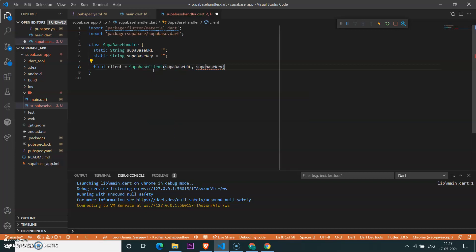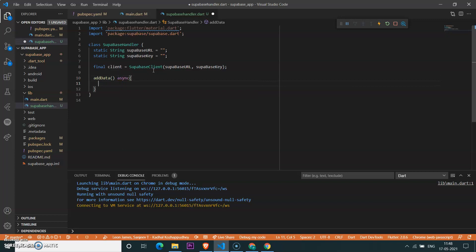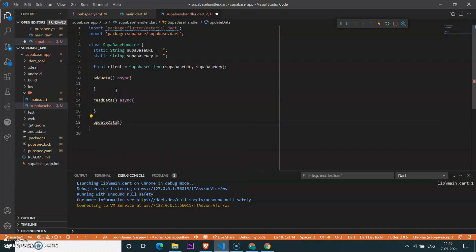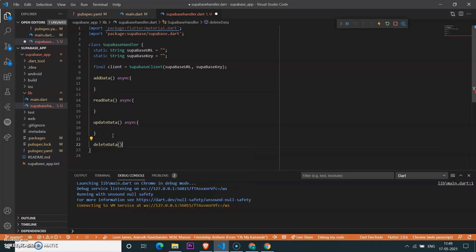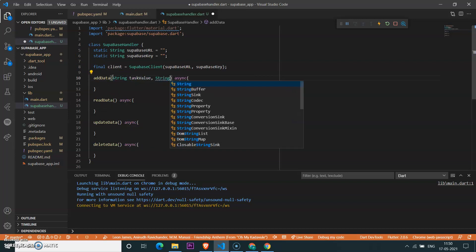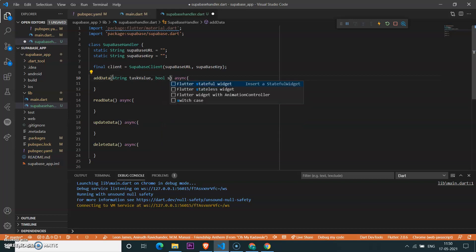Now we need to create the Supabase client using the Supabase URL and Supabase key parameters. Once that's done, let's create functions for adding data — passing two parameters: a String type 'task' value and a boolean type 'status' value for the to-do.